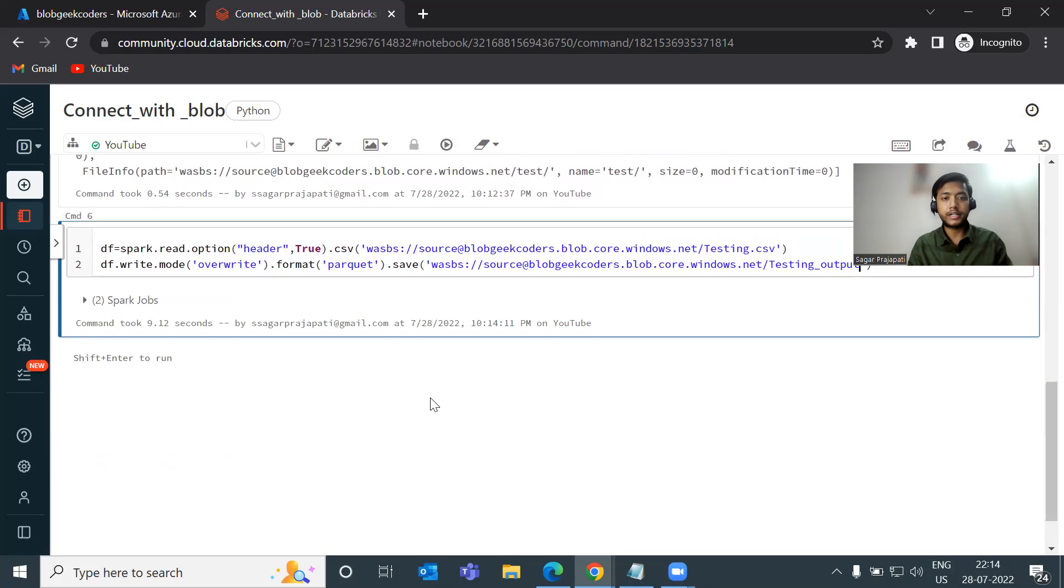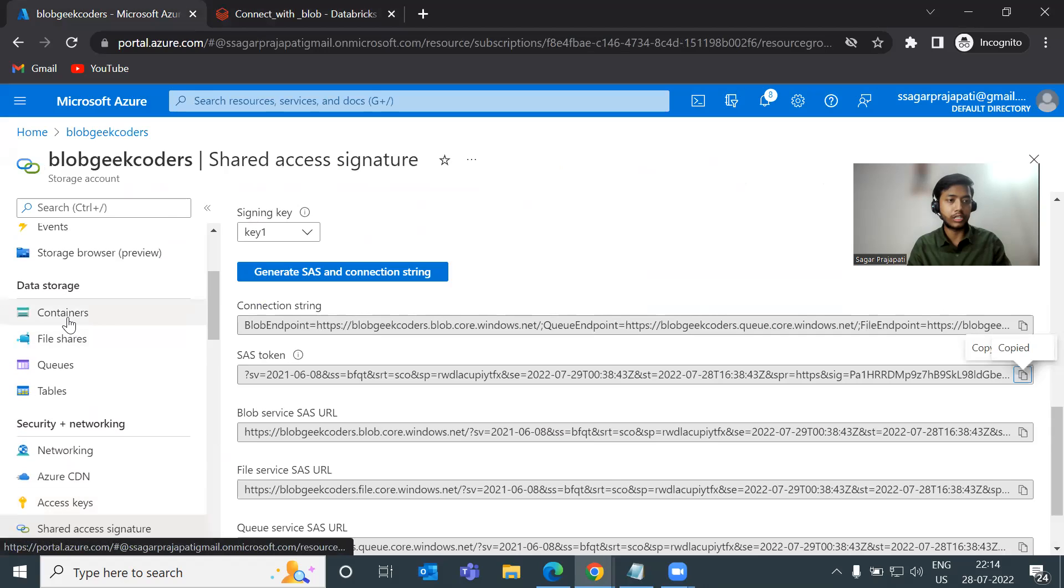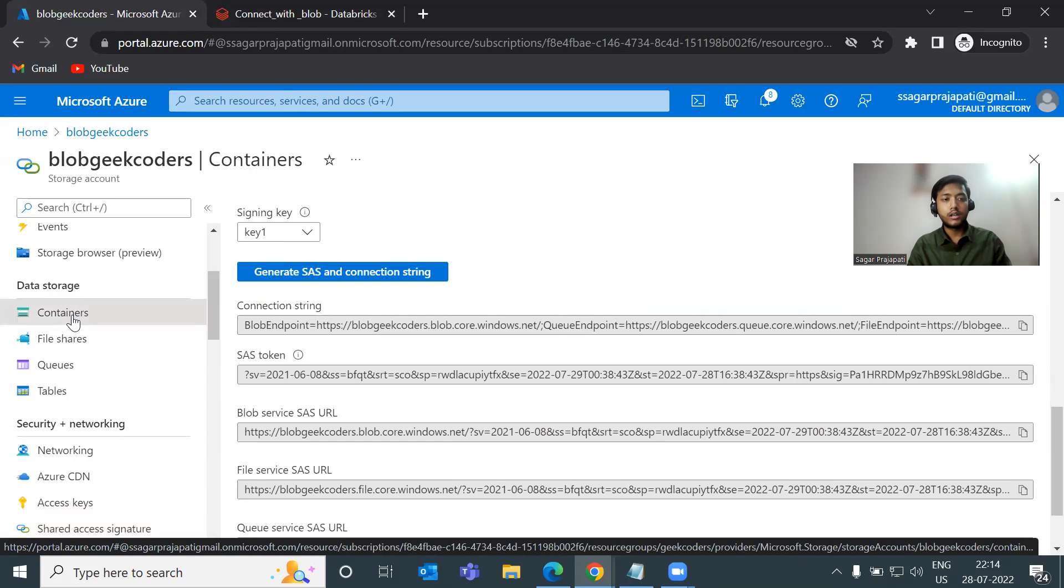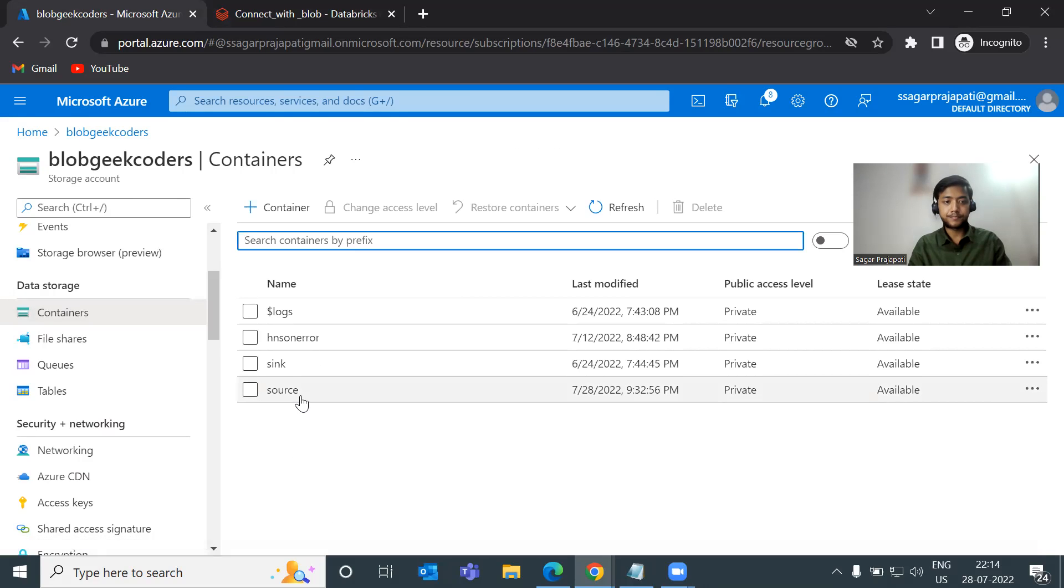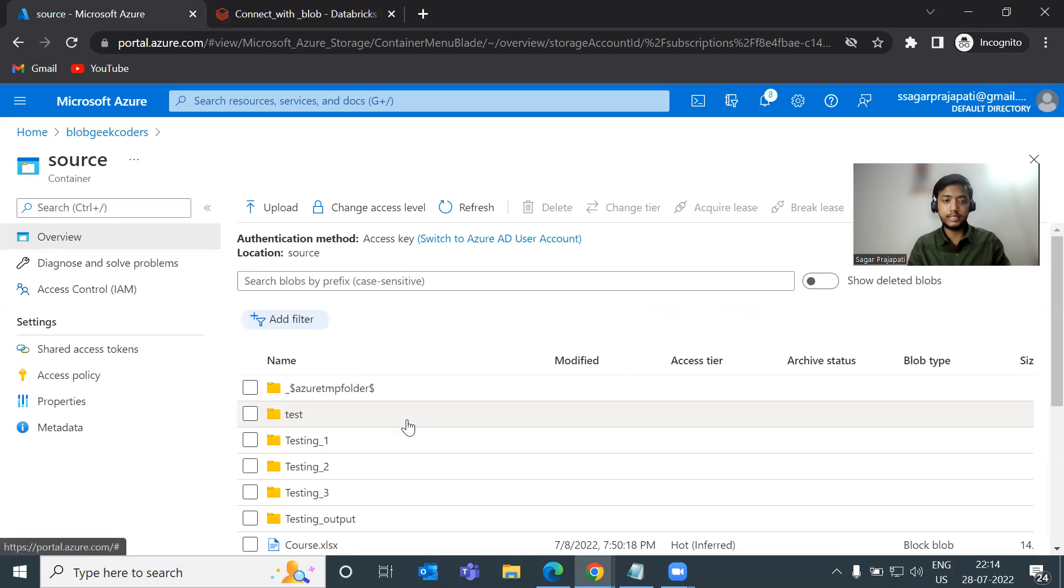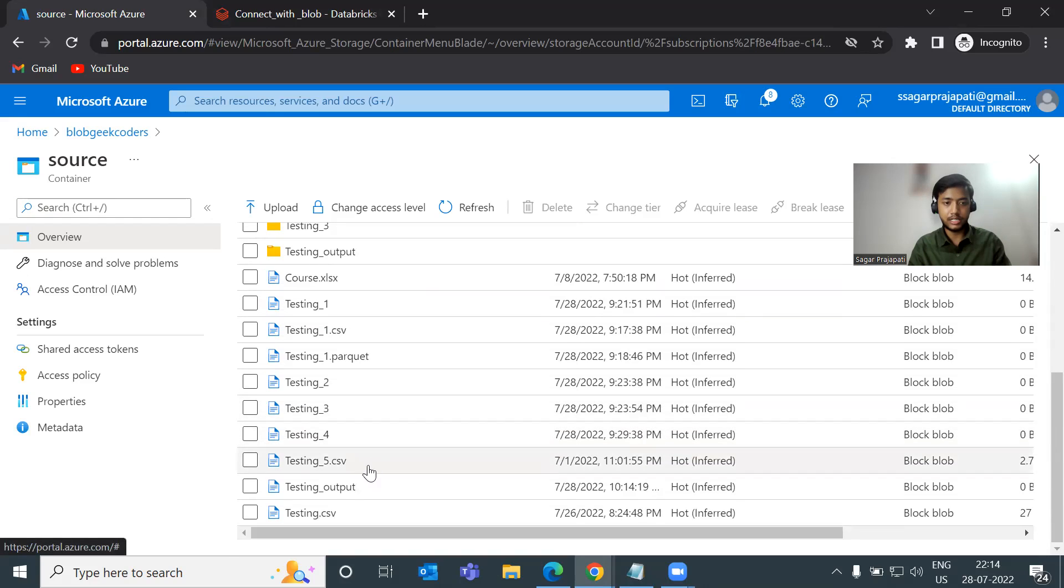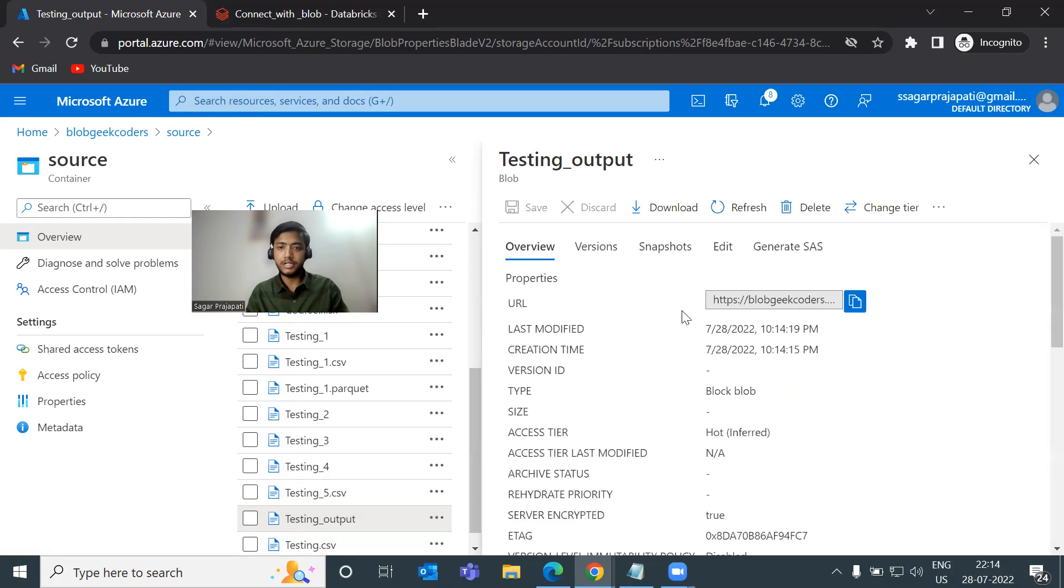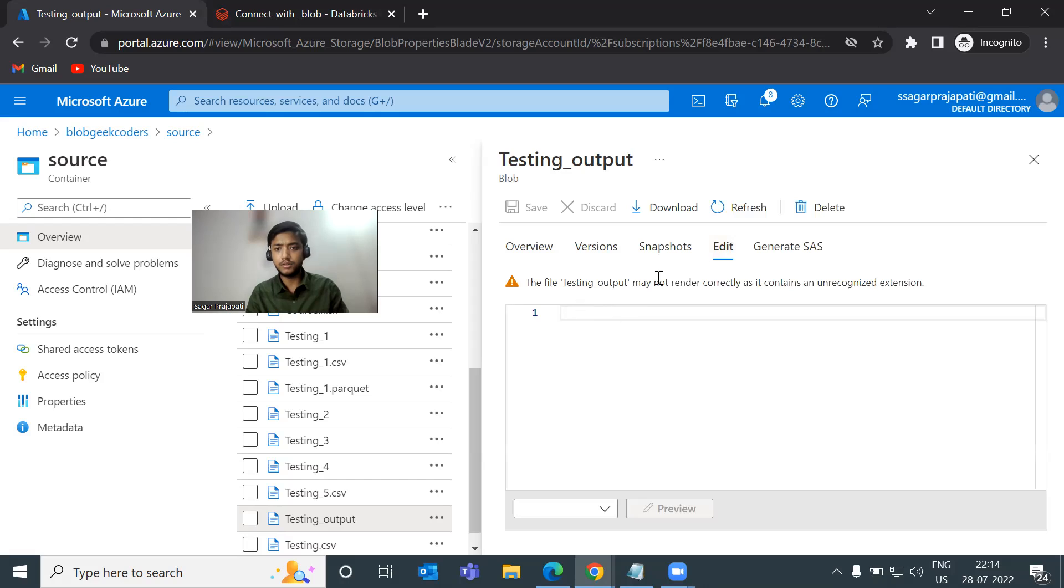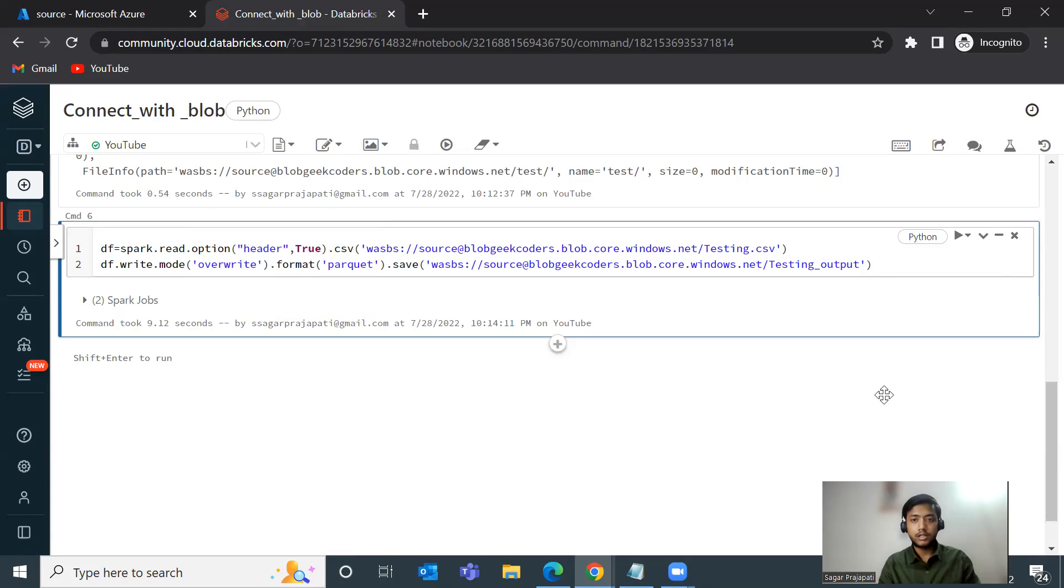Now go back to this blob storage, click on the containers, click on this container and go to source. You can see we have this testing underscore output. Now what I will do, if I try to show you the data. The rendering is not okay. Leave it. So what I can do, I can show you in this way. So copy this path.